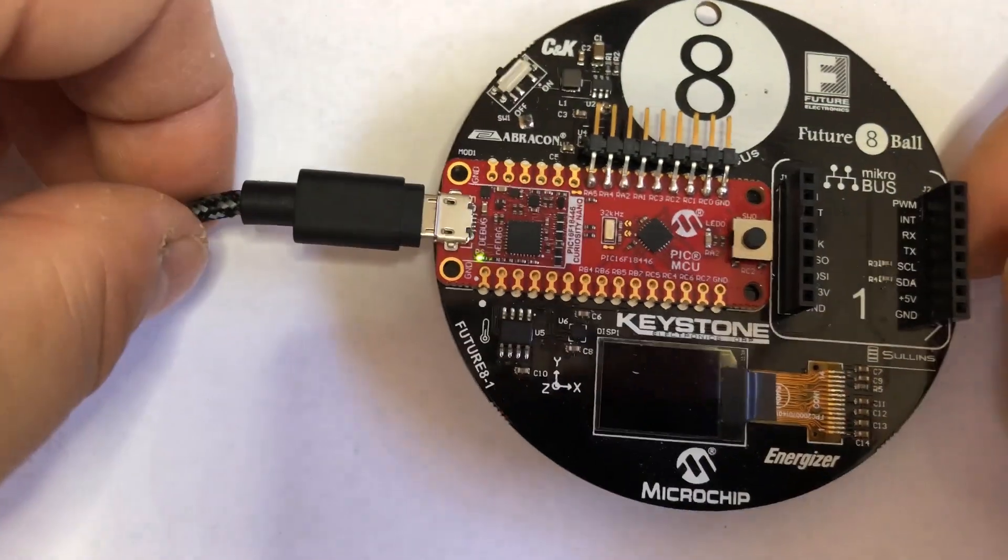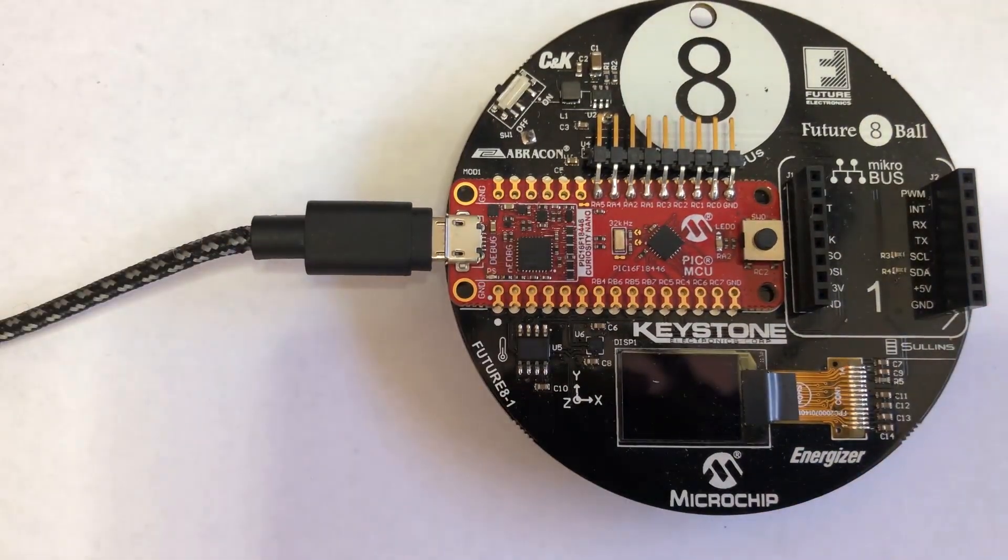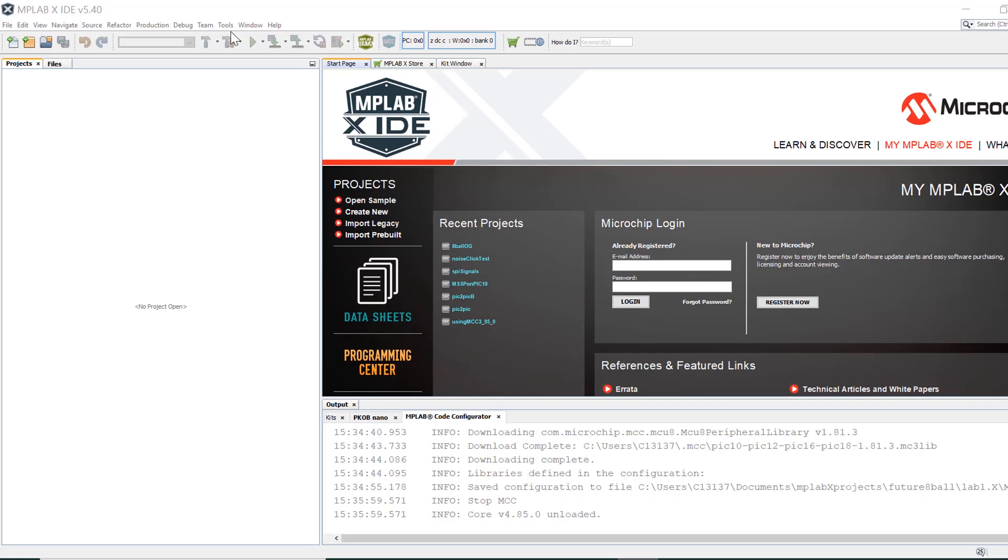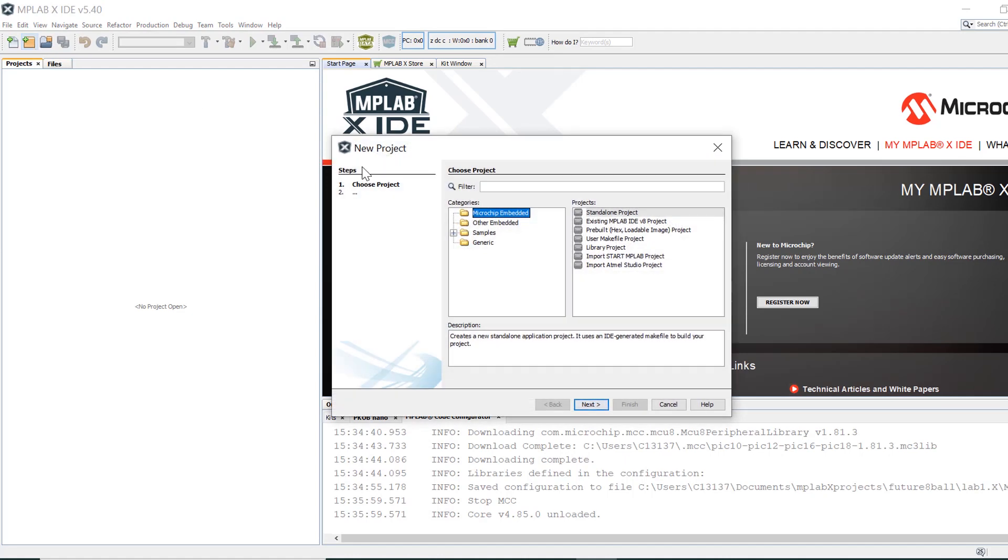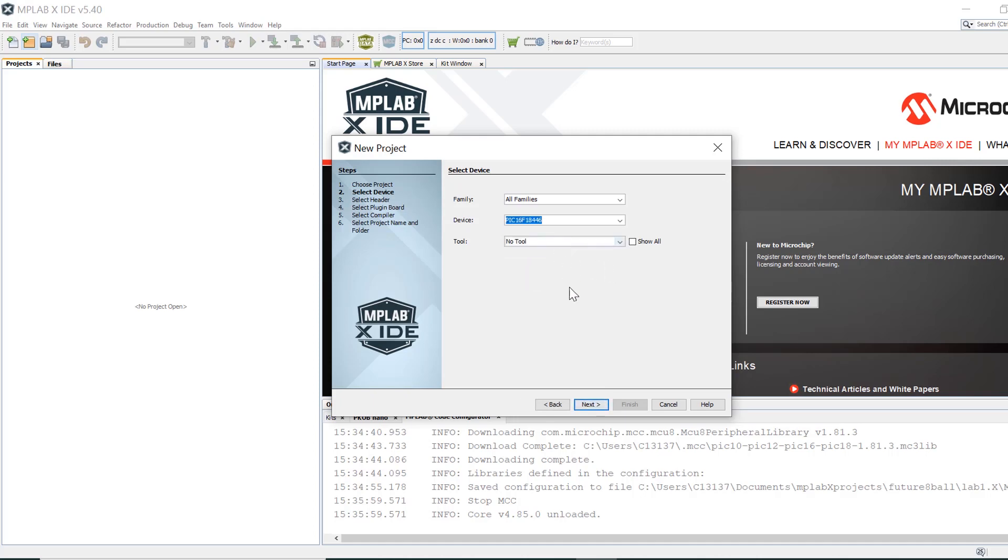Next, open MPLAB X IDE and create a new project for the PIC16F18446 by clicking on the new project button at the top of the IDE. In the new project window, leave the settings for a standalone project and click next. Now select the PIC16F18446 as the target device. You can simply start typing the last few digits of the part number and MPLAB X will display options.